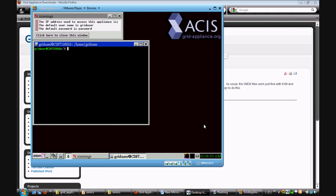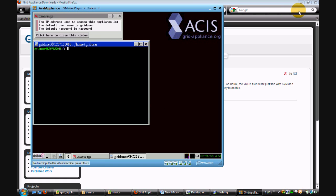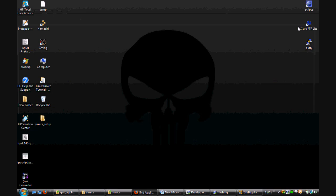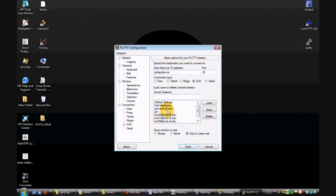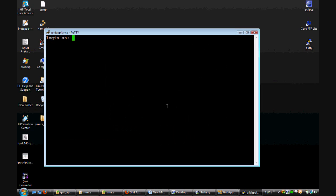Instead of typing in the commands into the grid appliance terminal, I prefer using a SSH client like putty. Log in using the default ID and password.